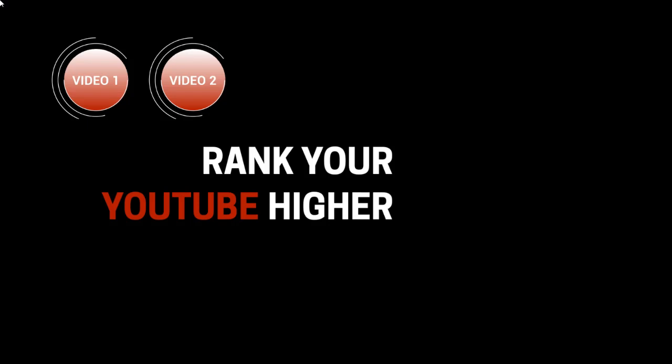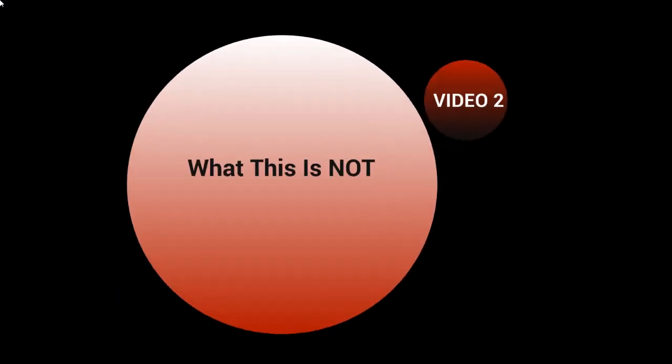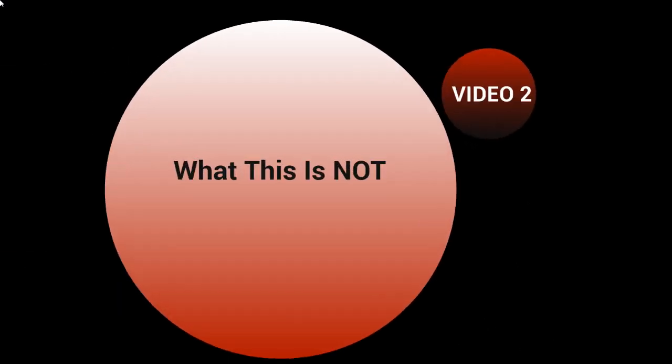Hello and welcome back. This is video number two and we're going to talk about what this is not.